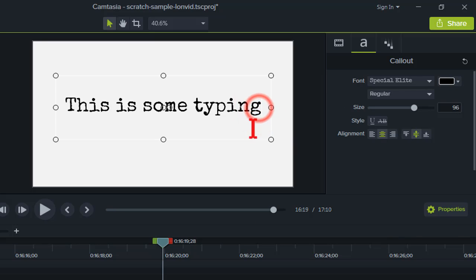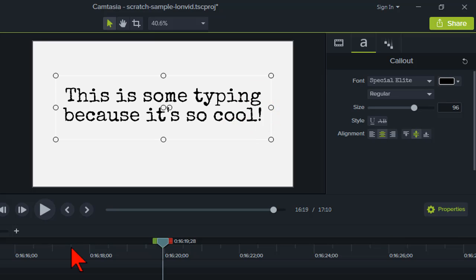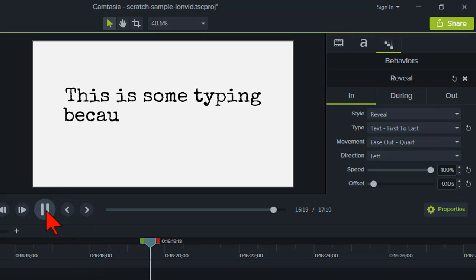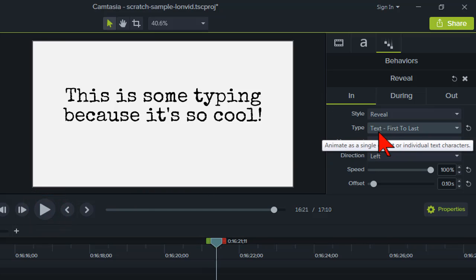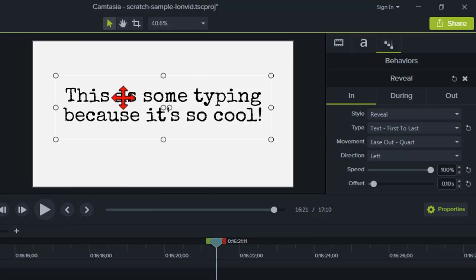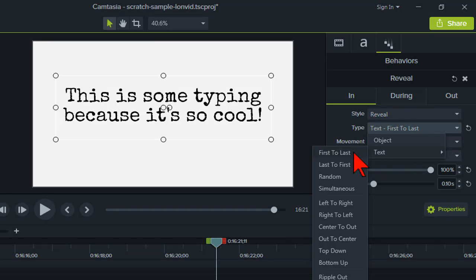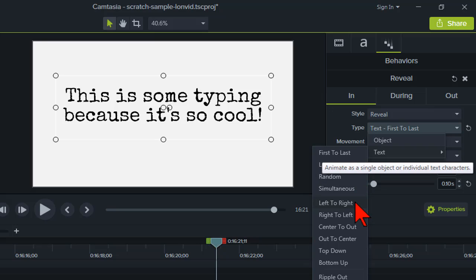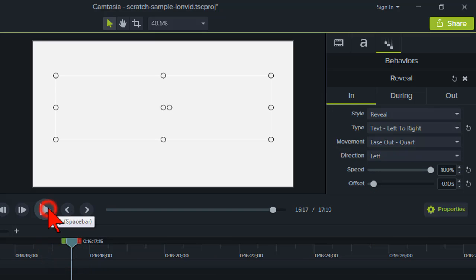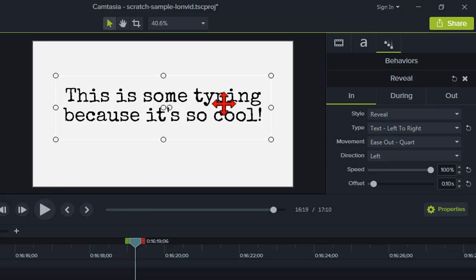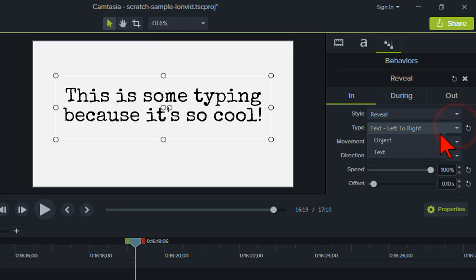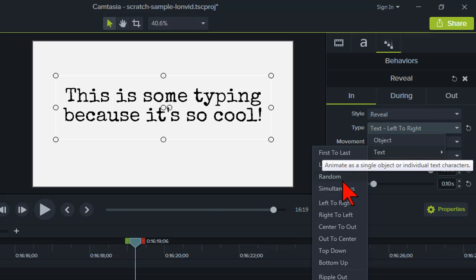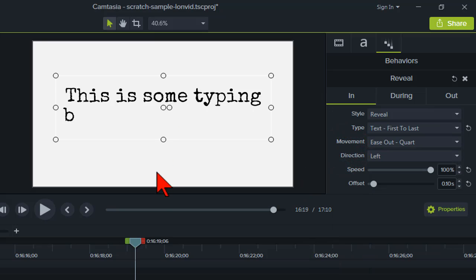Let me try something else. The setting you want for seamless typing is 'Text, First to Last.' Let me show you the difference — if I change it from 'First to Last' to 'Left to Right,' you'll see there are two lines of text and it brings them both in left-to-right simultaneously, which is not a realistic typing effect. The key is to play around with settings until you find the one that gives you what you want.